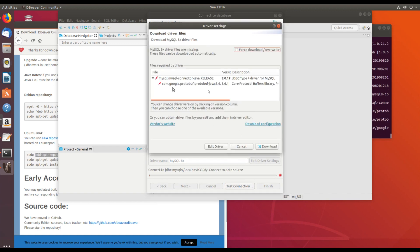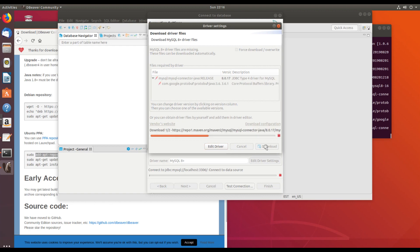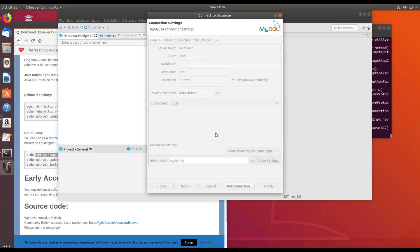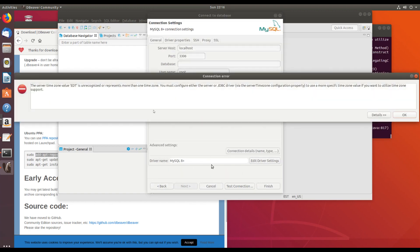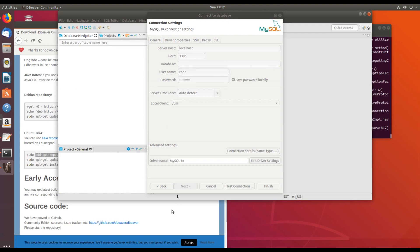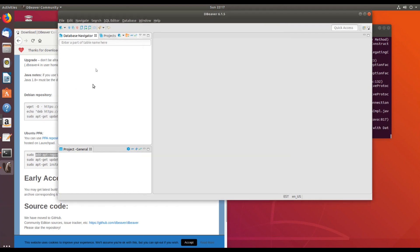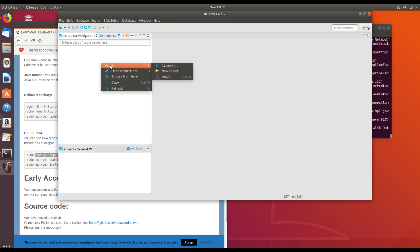Now the first time you use a connection in dBeaver, we'll have to install the driver. Well, if you get this error, it appears that we can use a different driver for MySQL. So let's cancel this. Right click. Create connection.